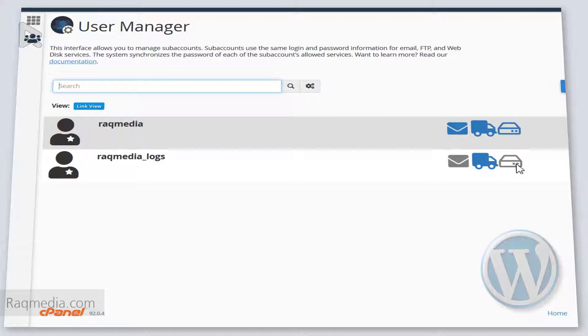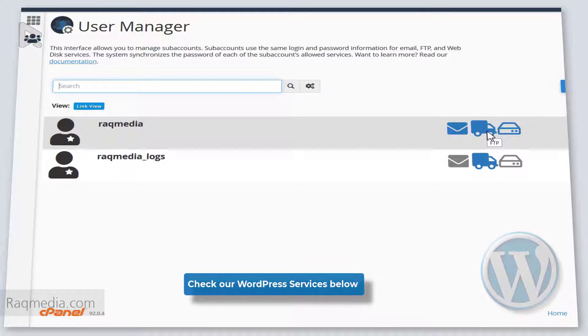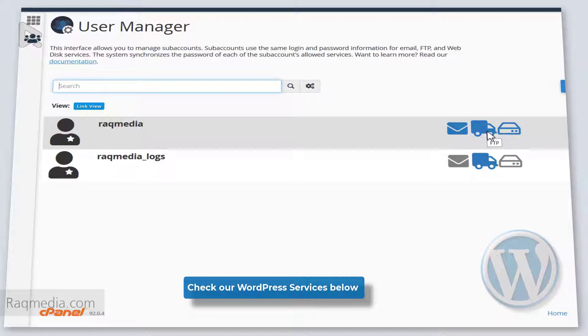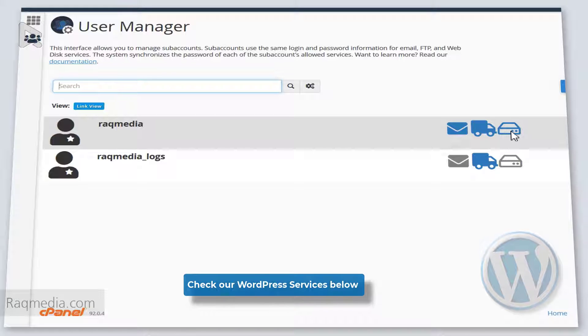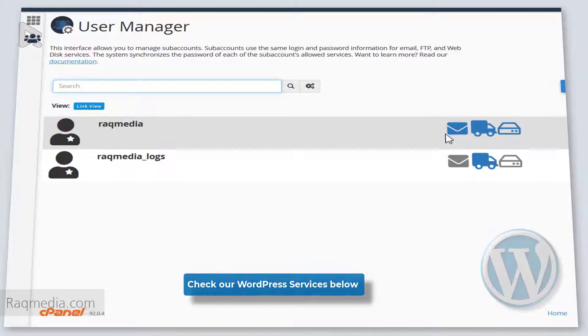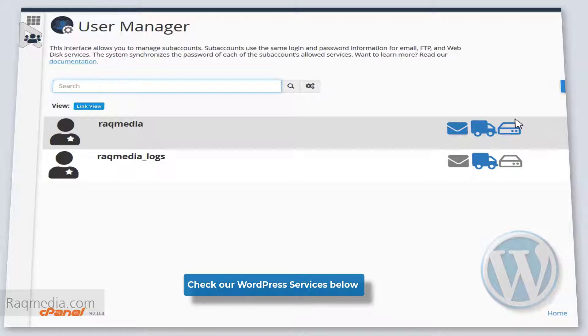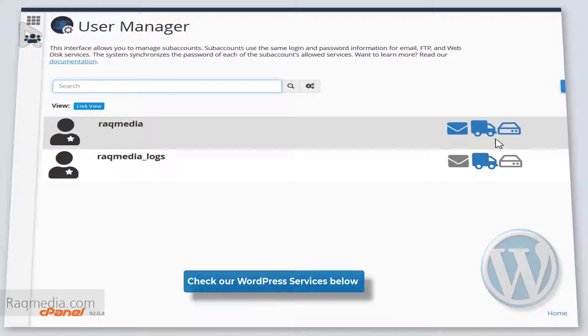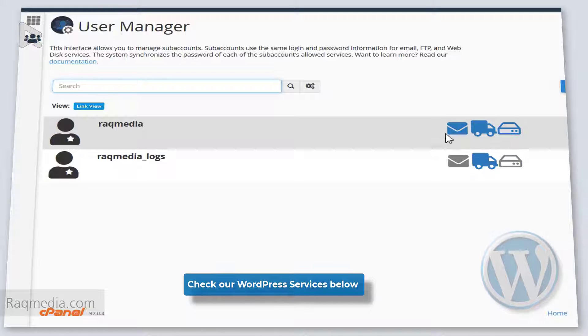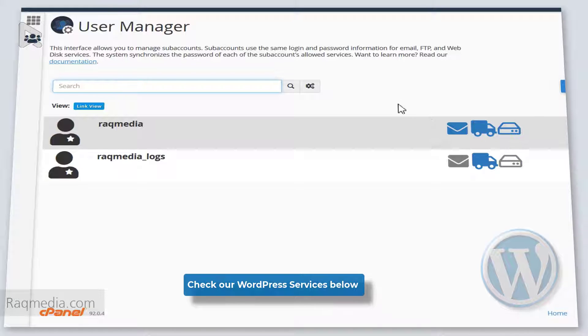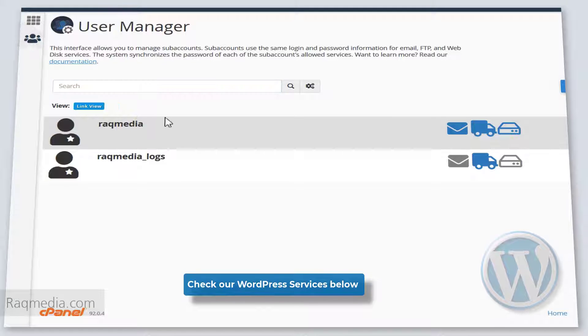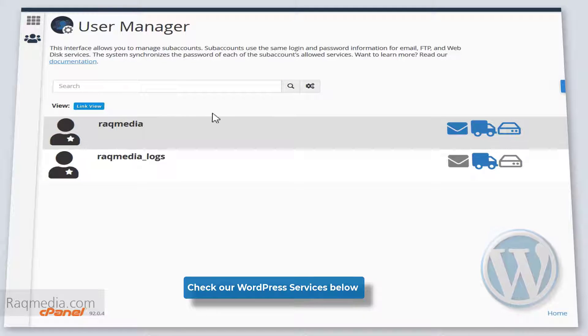And all the different functions or options available for them. So here we have the email creation, the FTP login, and the web disk. You'll have access to all these services.